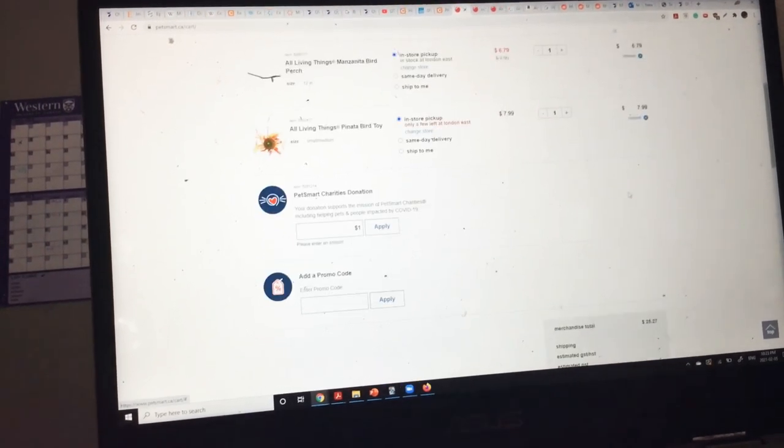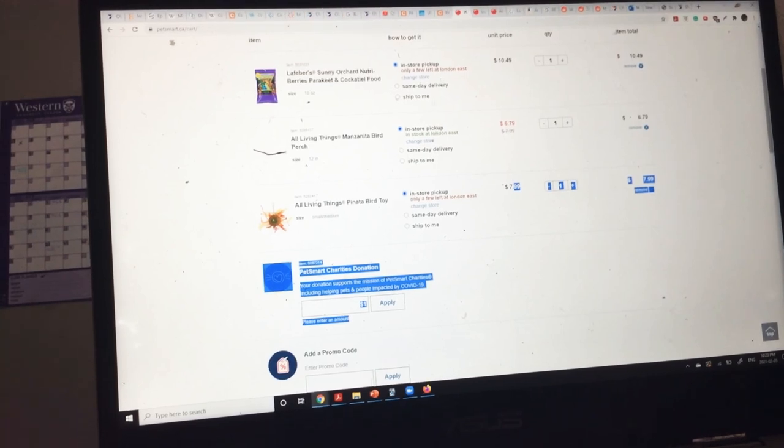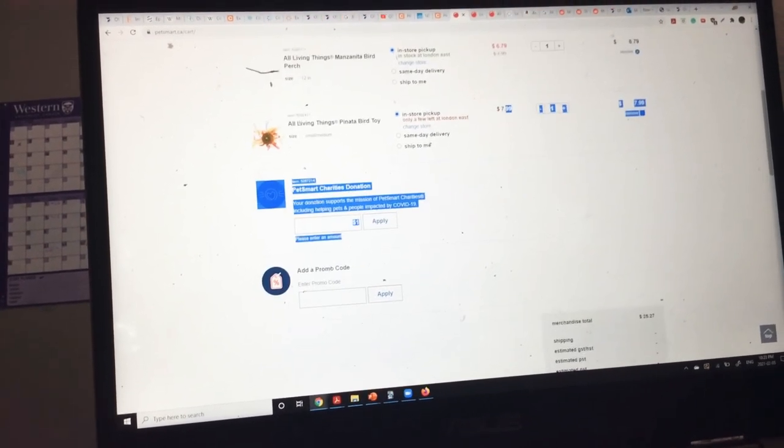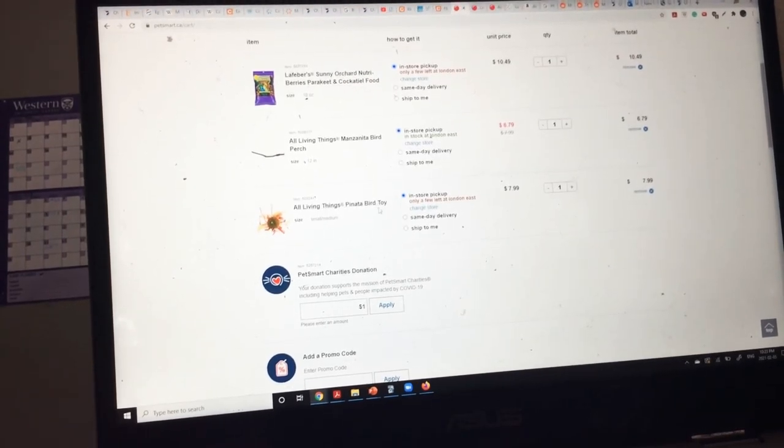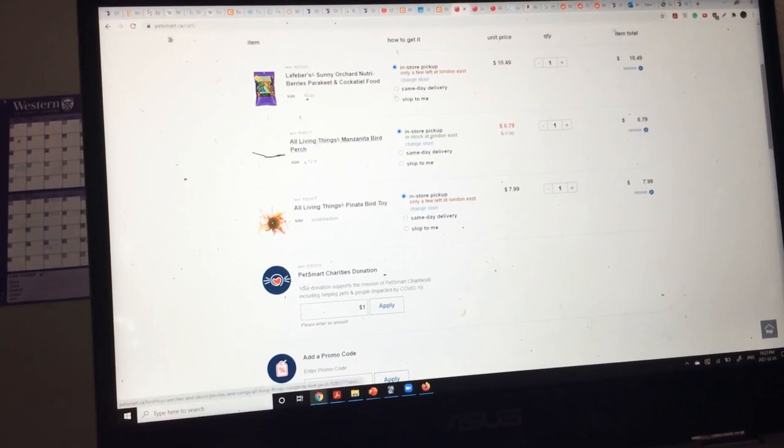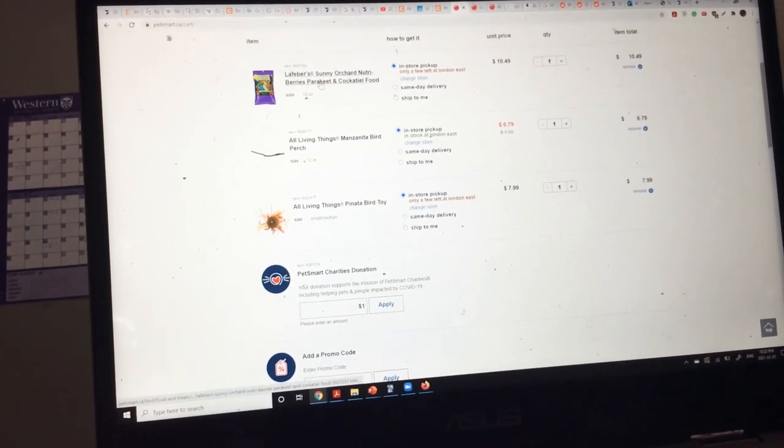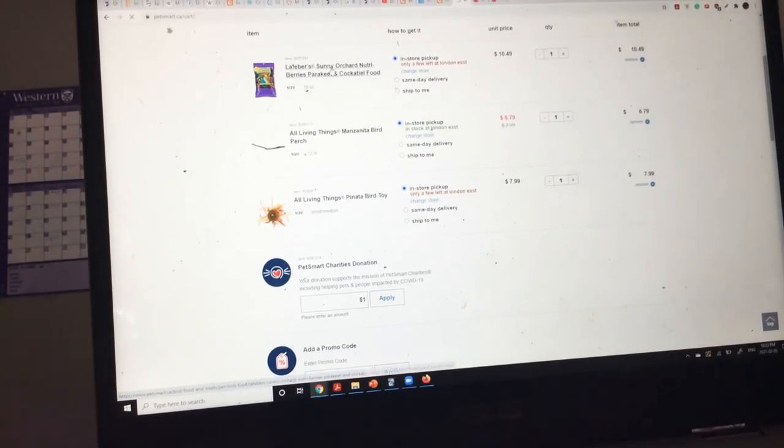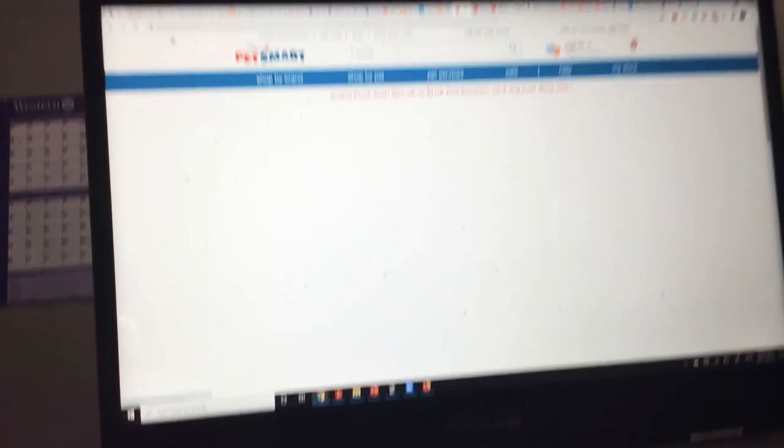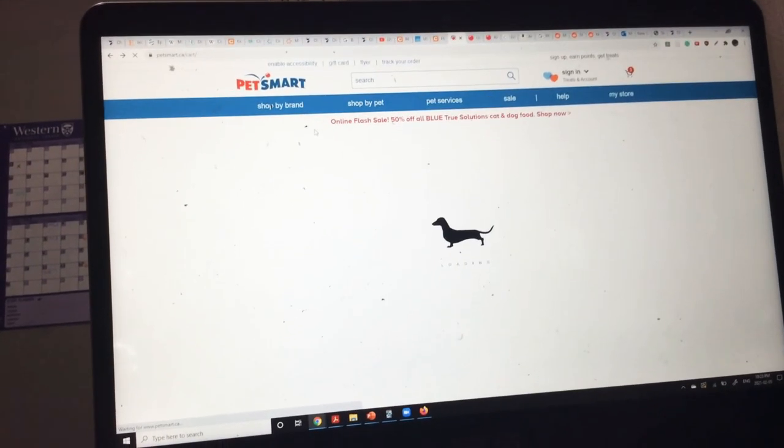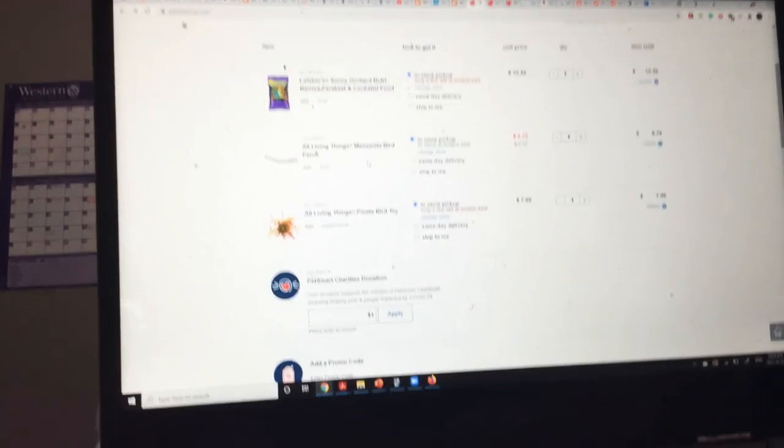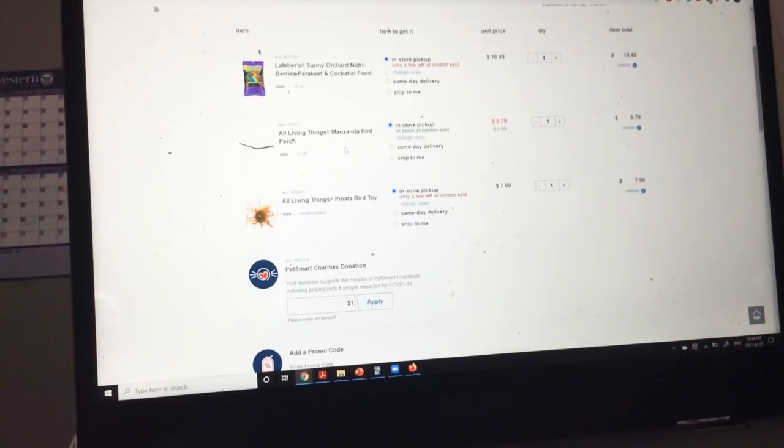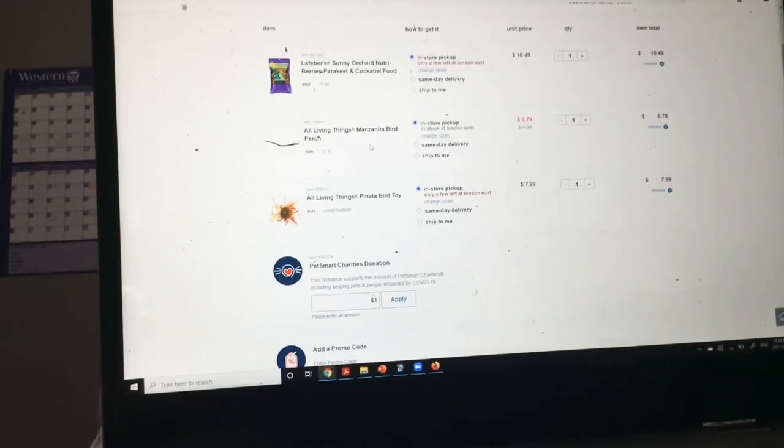So tell everybody what the toys are called in case they want to buy them. So, I've got an All Living Things Pinata Bird toy. I've got an All Living Things Pinata Bird perch. And I've got Lafeber's Sunny Orchard Nutri-Berries. And please let me know if you think that would have been a better idea to get that perch that looked a lot more fun. I'm really curious as to what the people have to say. And thank you for watching. And bye! Say bye, YouTube! Bye, YouTube!